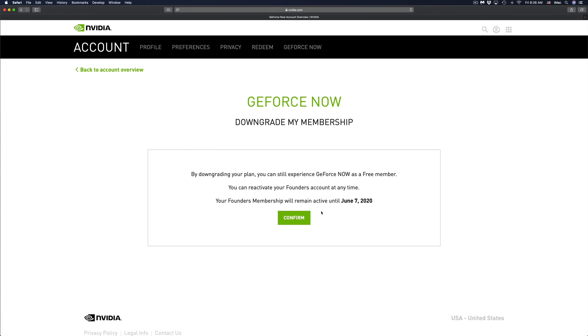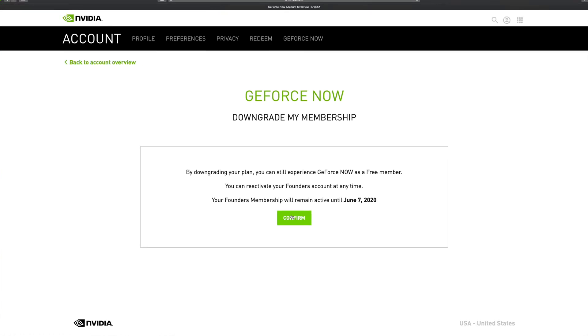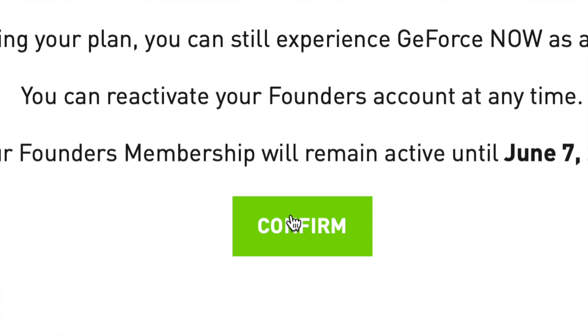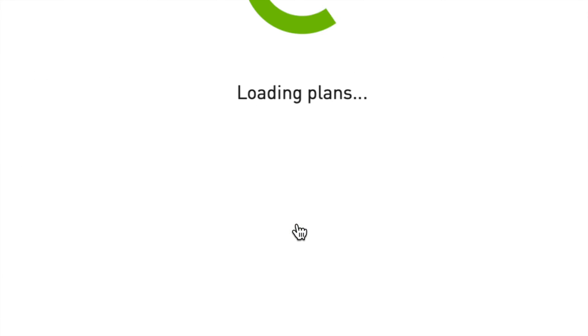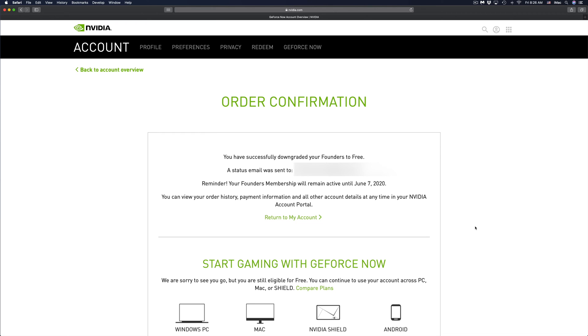If we want to reactivate our account and pay for it again, we can. However, right now we're just going to click on Confirm, which is our middle button. Once we click there, we will see something like this.